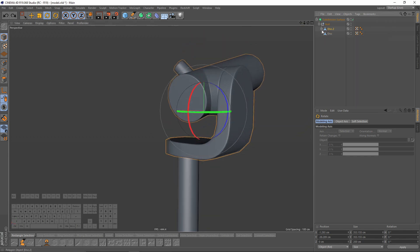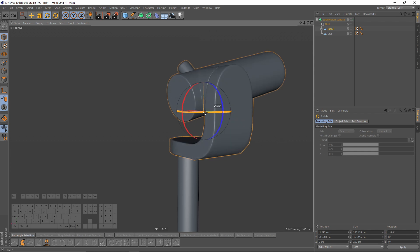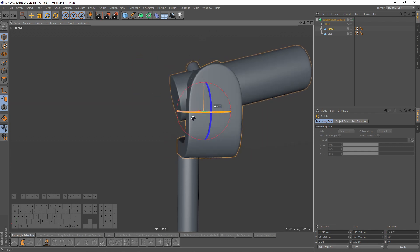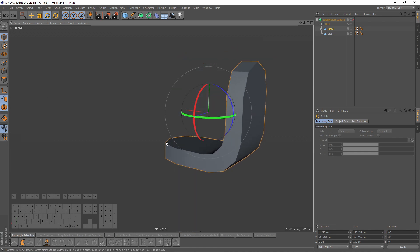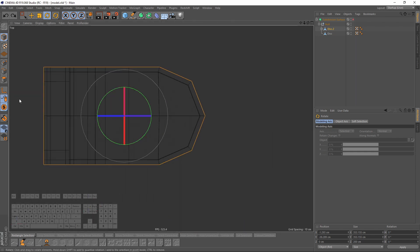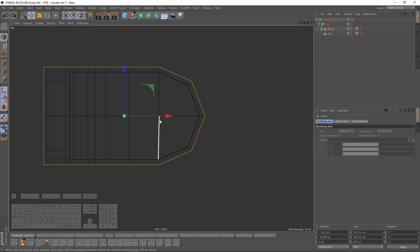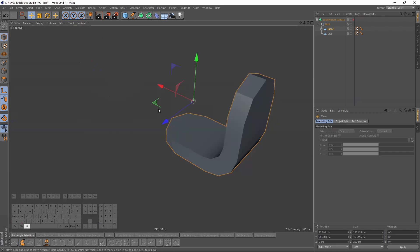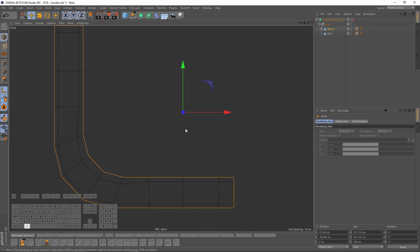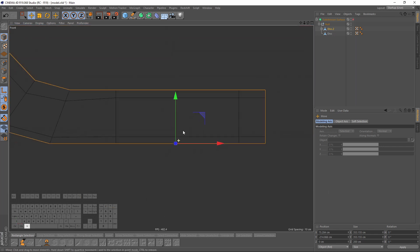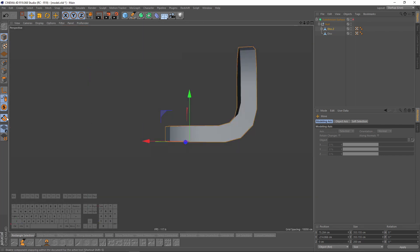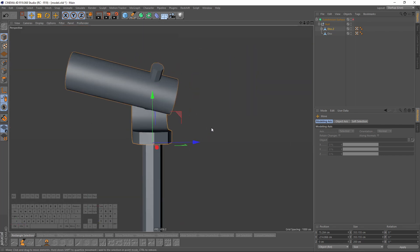If I want to rotate that first object the axis is not right, so let's fix that. I will solo it, go to top view, enable my axis, turn on snap, and move my axis right here. I will also do it from the front view. Now I can rotate that.